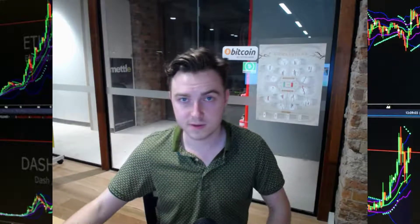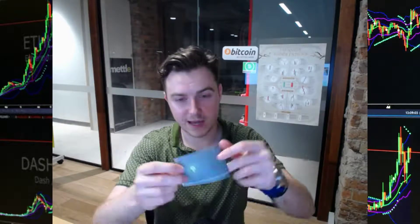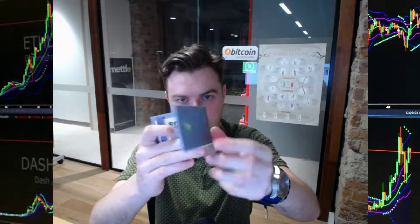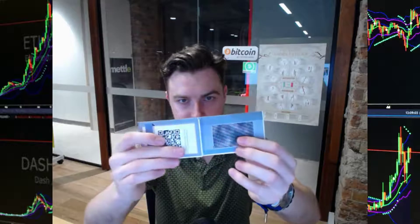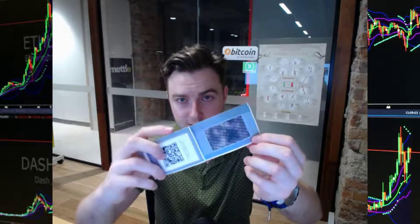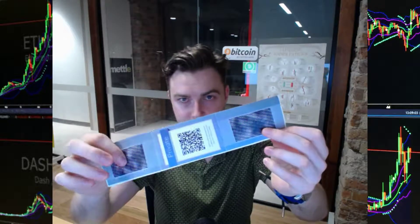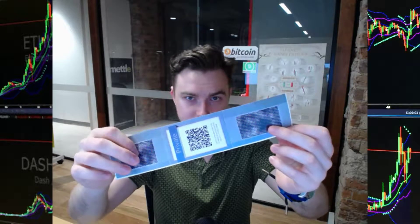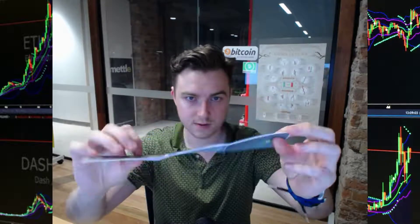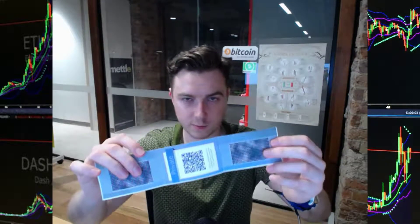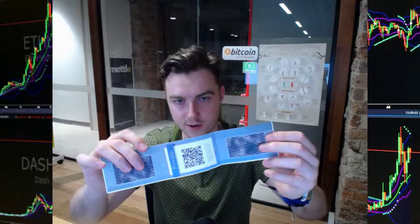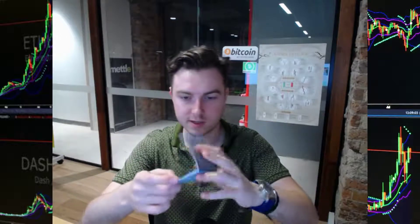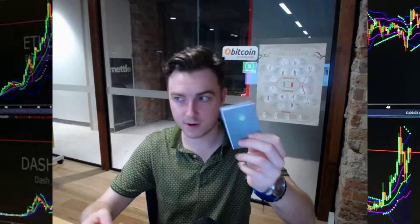So this is all the paper wallet is. It's literally just a sheet of paper you print off which has your public key and your private key for your Bitcoin Cash wallet stored on the piece of paper in the form of a QR code which is scannable by any device with a camera.